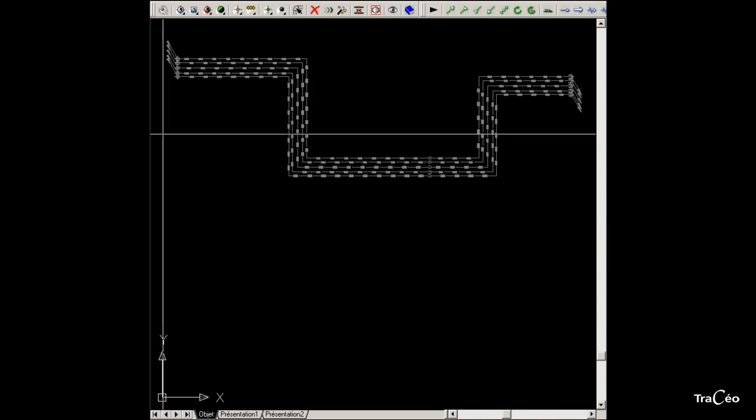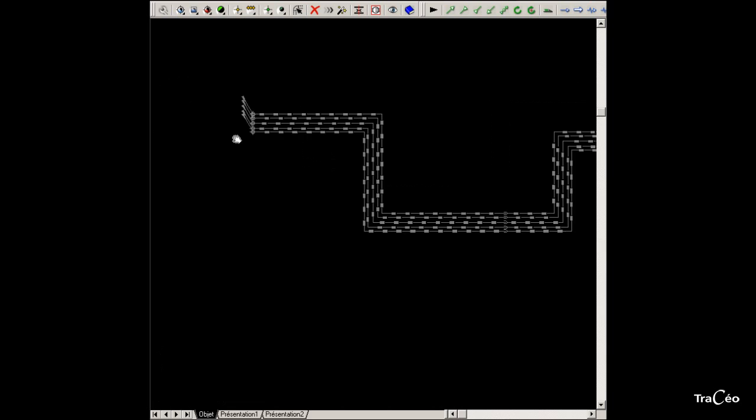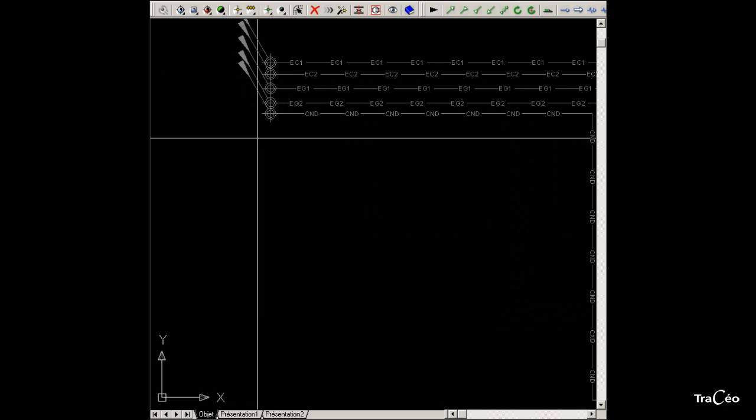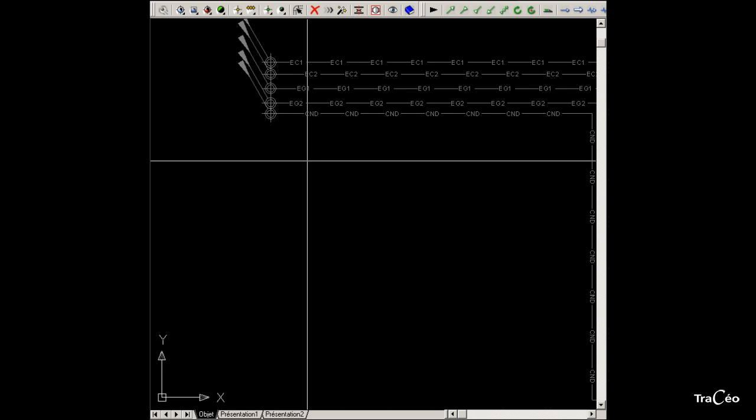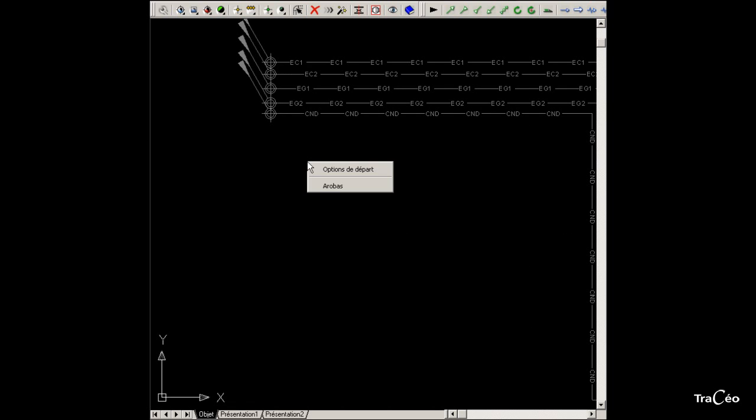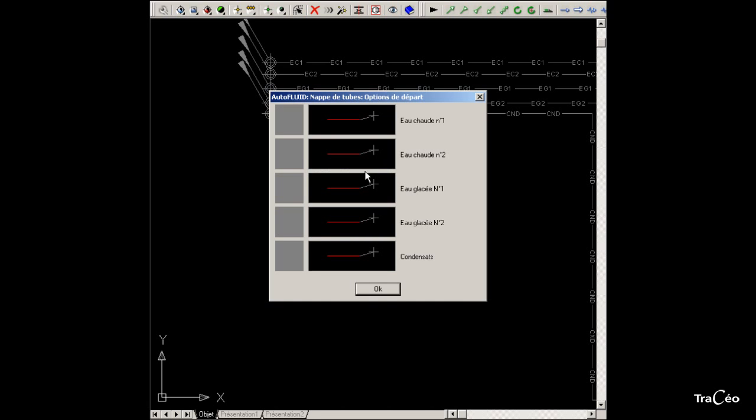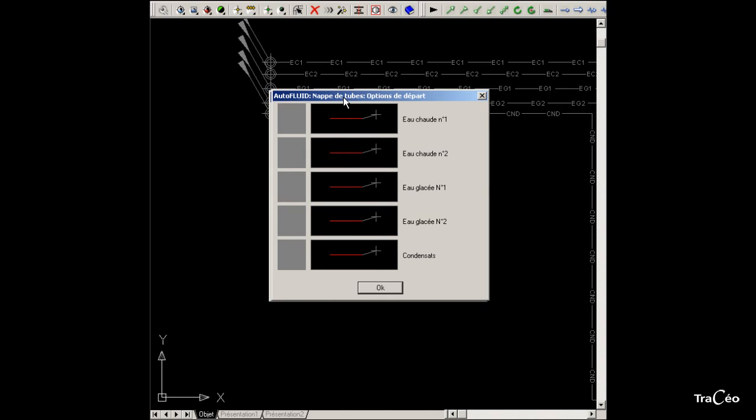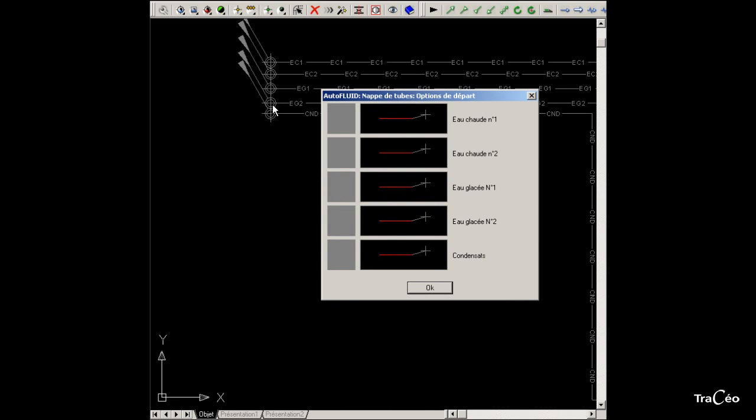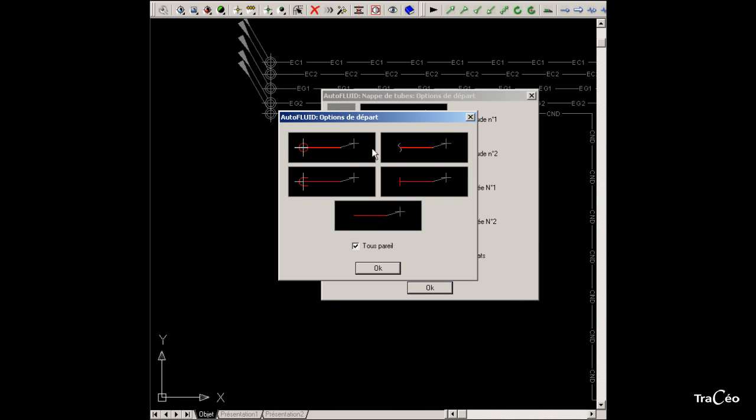Now start drawing this set of pipes, right click and select start options. Each tube can start in a different way, but in our case all the tubes start in the same way, they are coming from above.